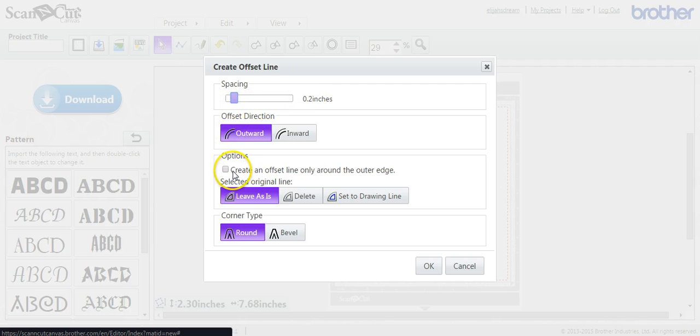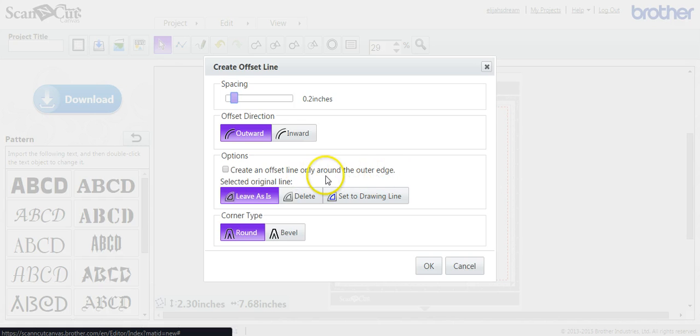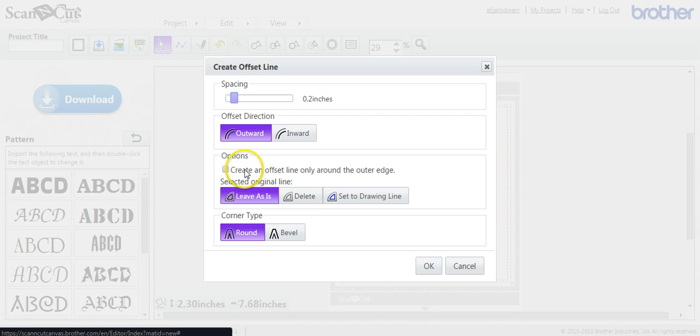And uncheck create an offset line only around the outer edge. You don't want that because that gives it the shadow effect. Make sure that this box is not checked.